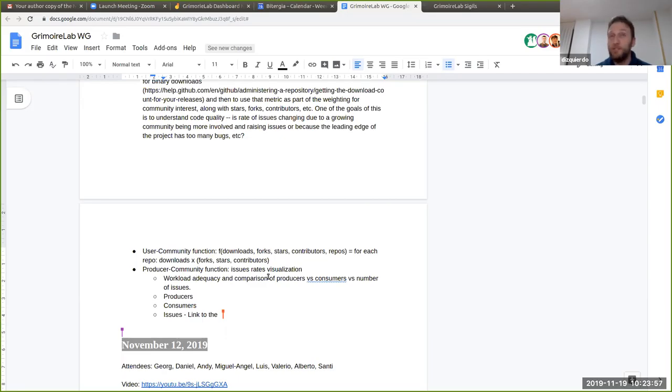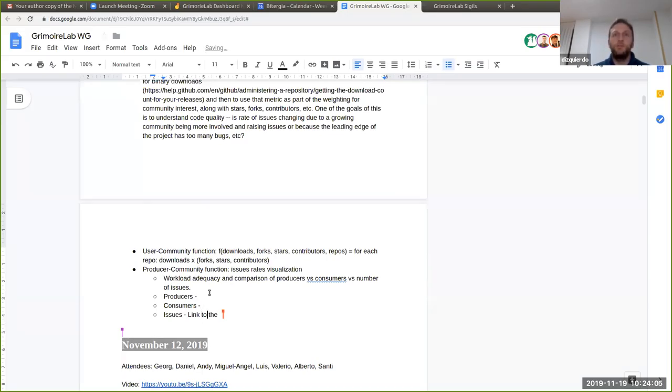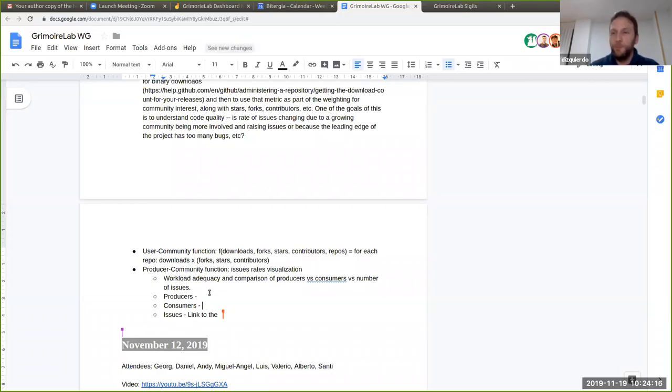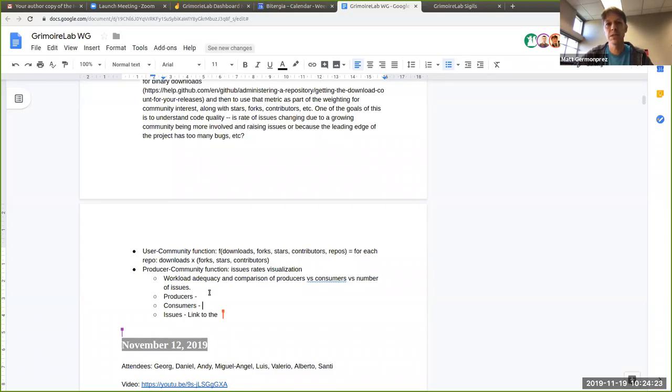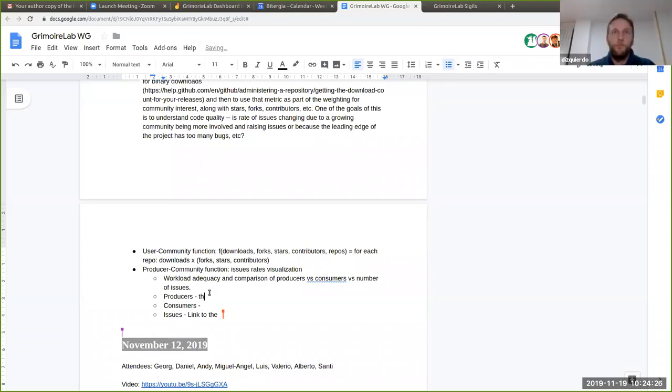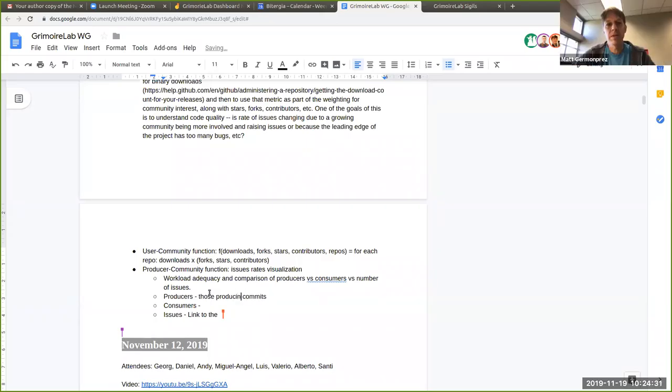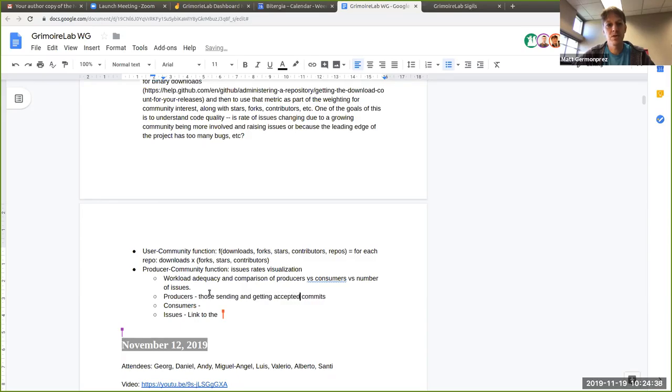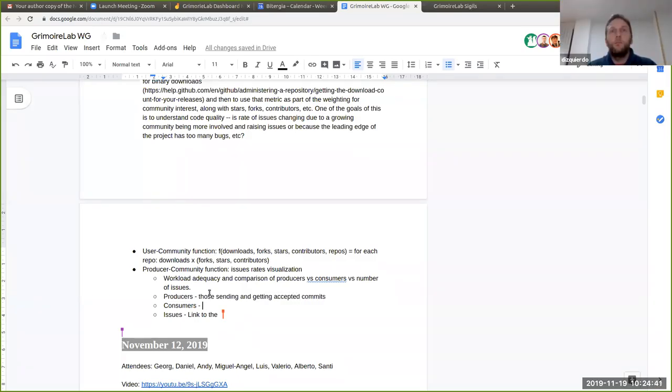Now we were having some open discussion about what a producer is for you, what a consumer is for you, and what an issue is for you. So we can go for producers or consumers. You had made the comment about commits, and that might be for producers. That might be the simplest way to start. And then downloads for consumers.